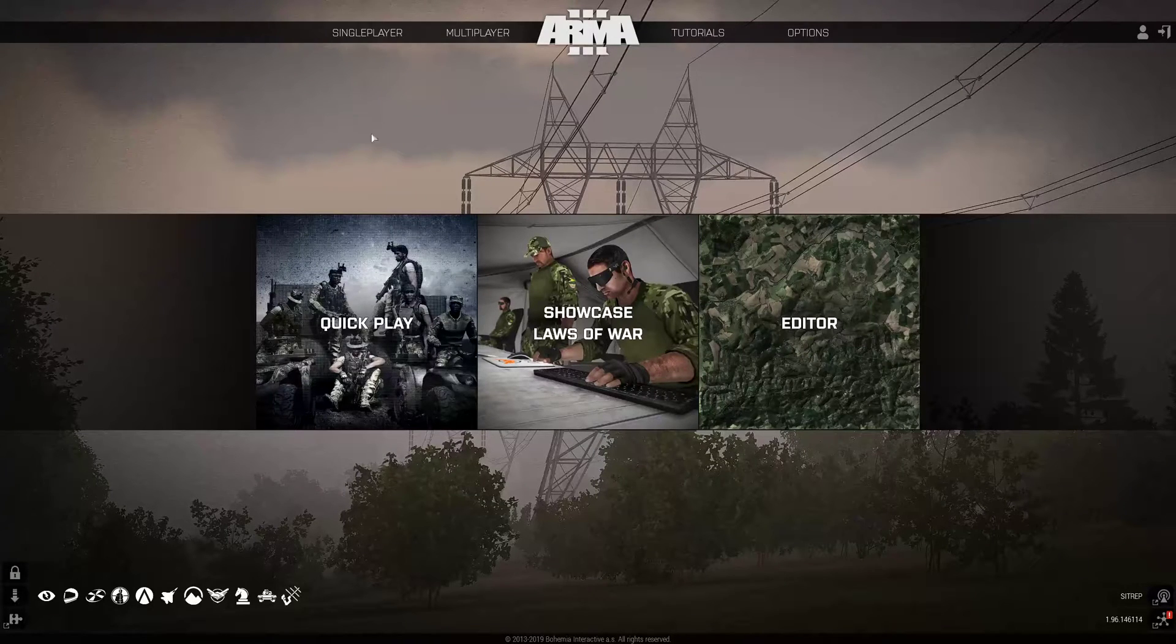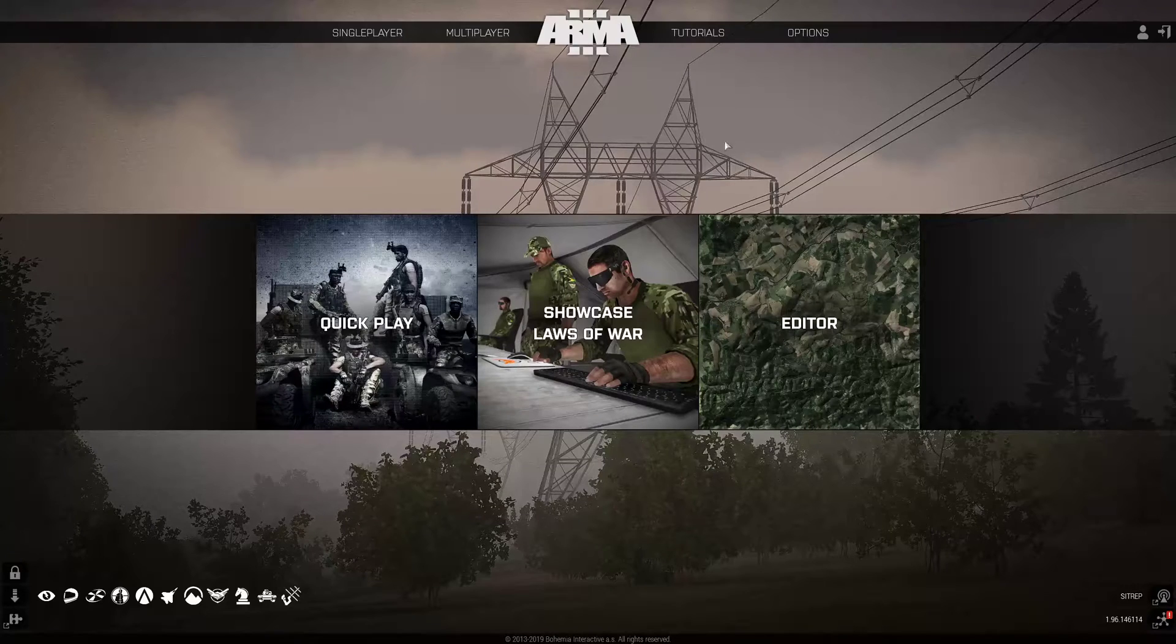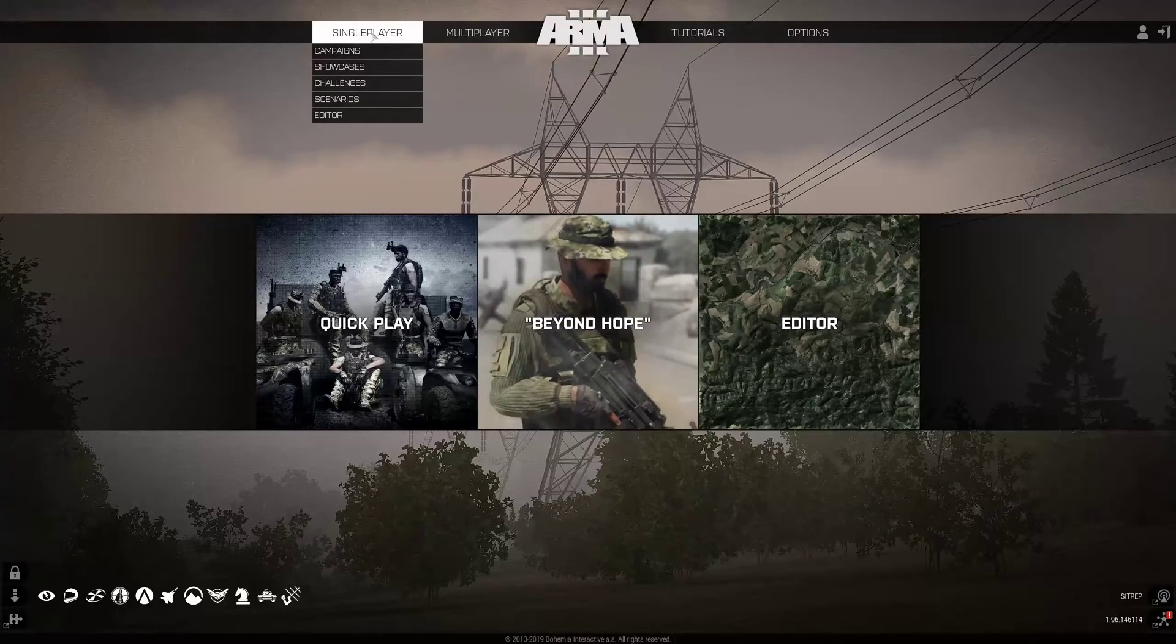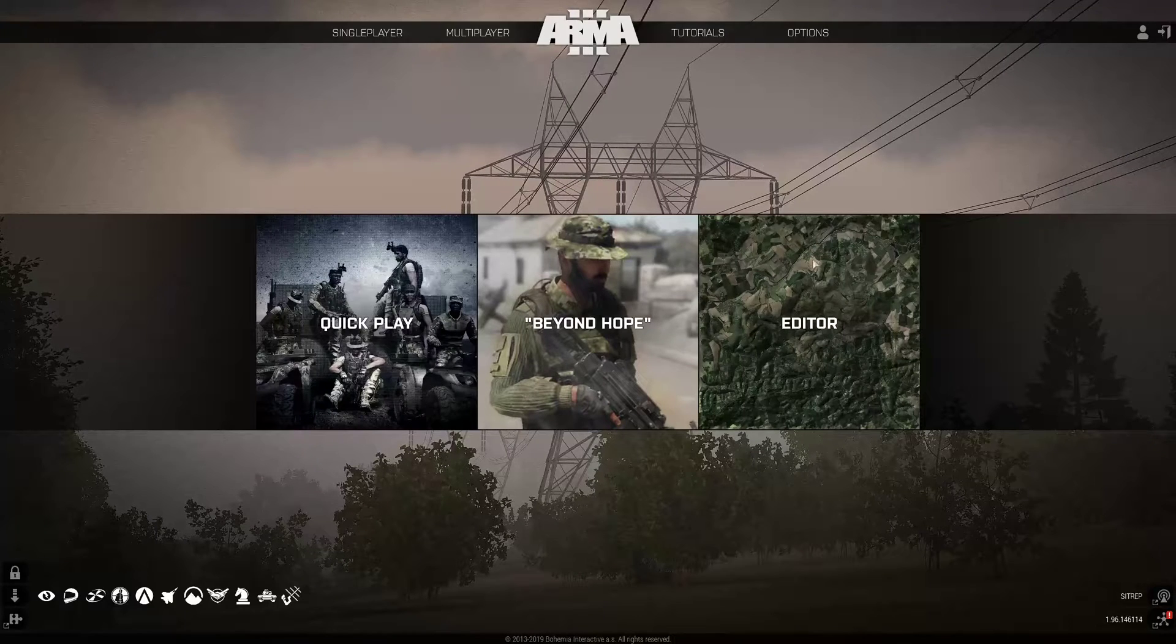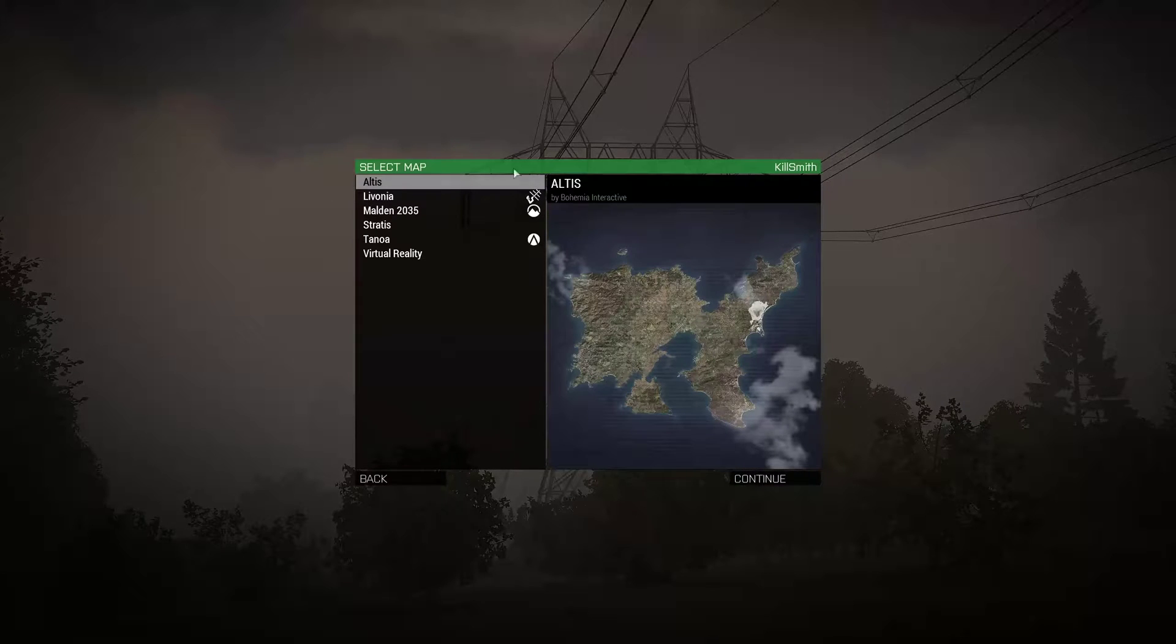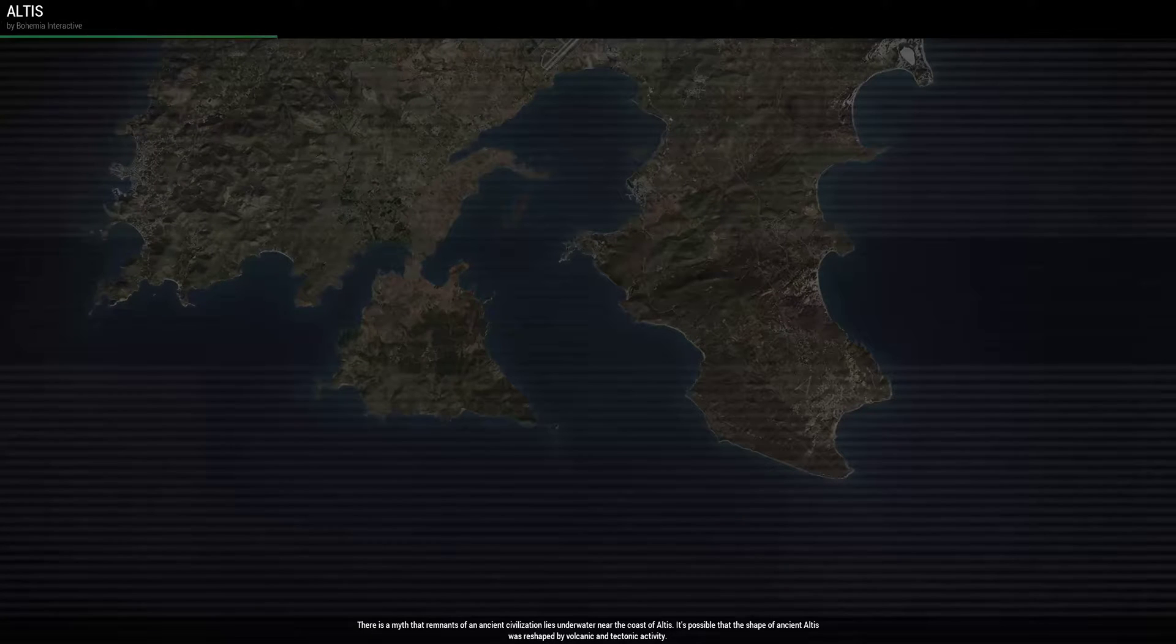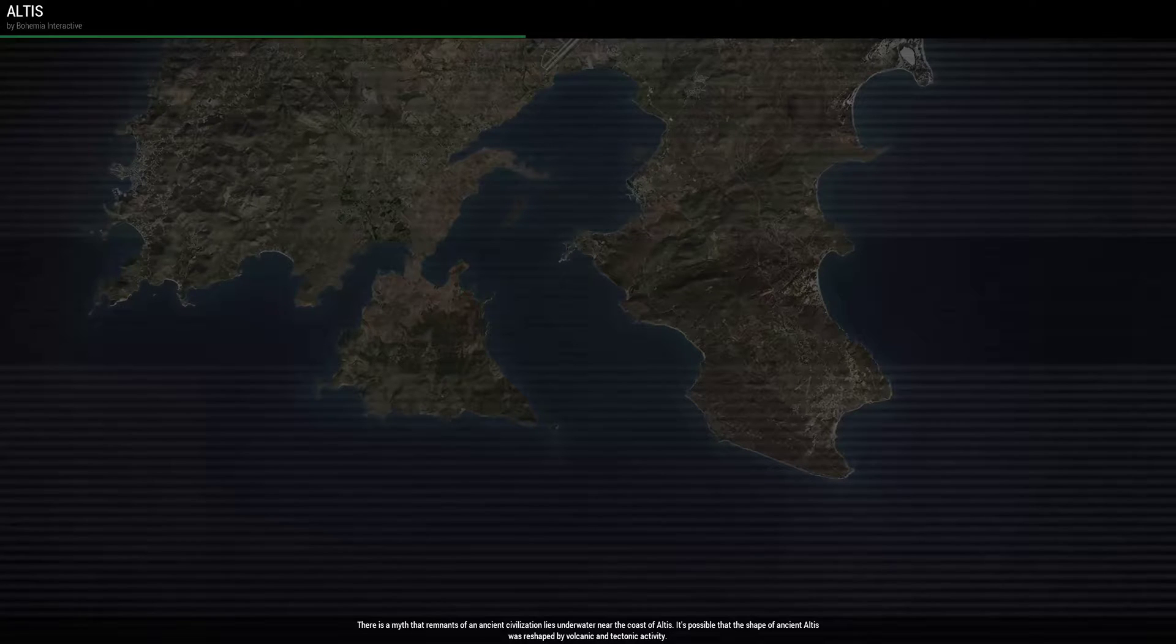So this first video I'm going to do is going to be how to set it up on your own using the Eden editor. You can connect to the Eden editor via single player menu, or if you're in the vanilla menu, you just click on the editor right there. We're going to do Altis because it's always overused and easy to load. Everyone's familiar with it.